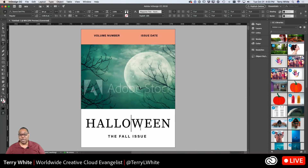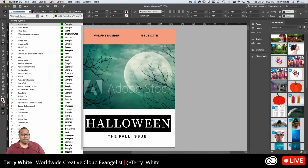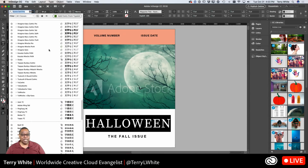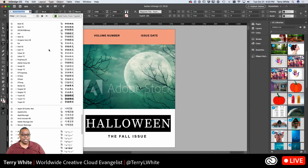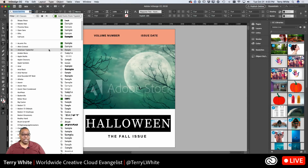We're going to experiment with the word Halloween and see some of those features. The first feature is additional filtering. Filtering means that if we pop down the font menu, of course the font menu is a mile long. I've got it filtered just on Typekit right now, but if I let it see all of my fonts, I end up scrolling up and down the list.